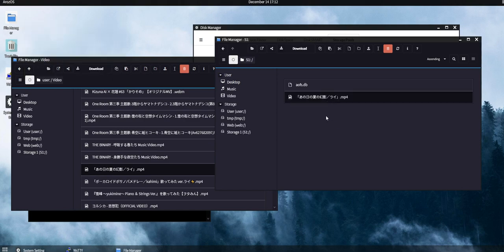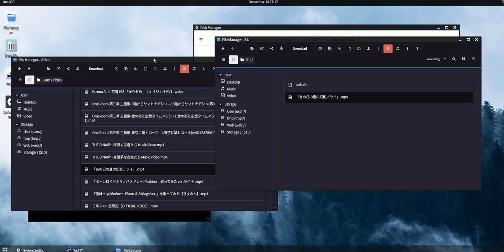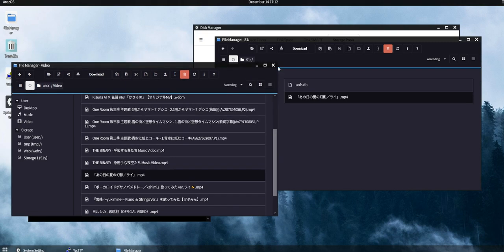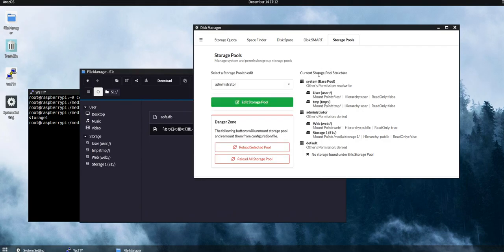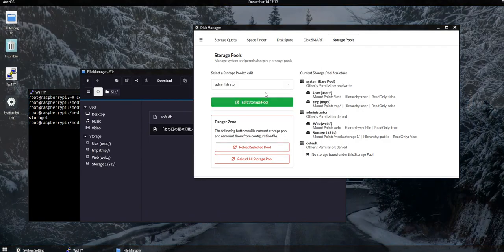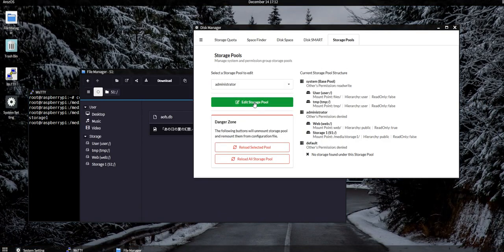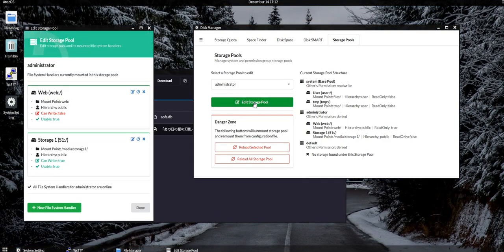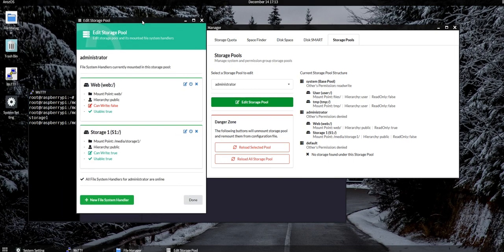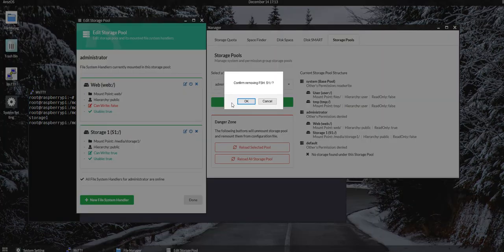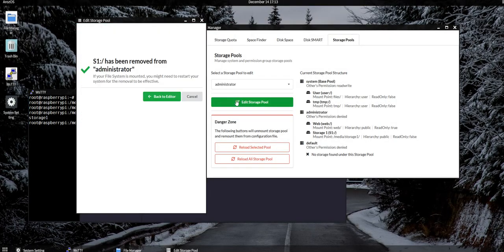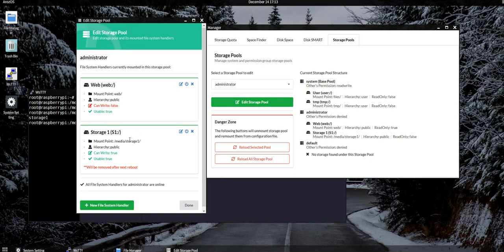And to unmount it, simply reverse the process. Edit Storage Pool and then select the storage pool you want to unmount, click the cross button to remove handler.